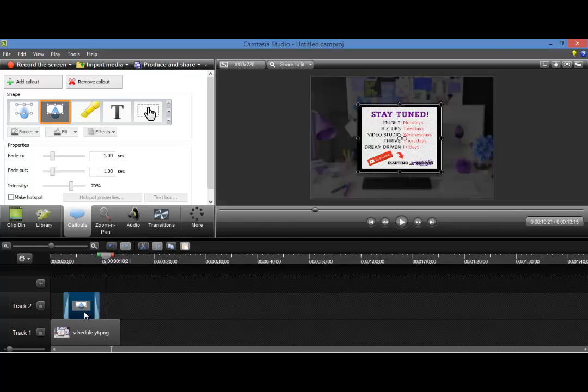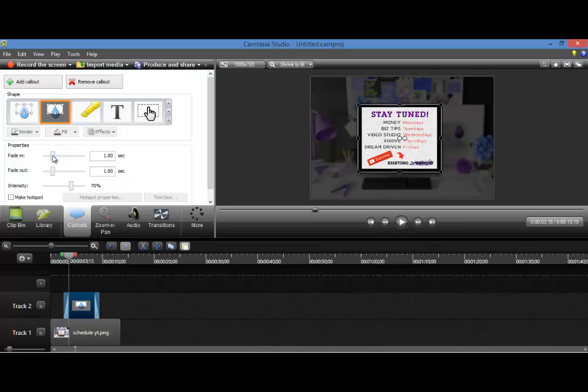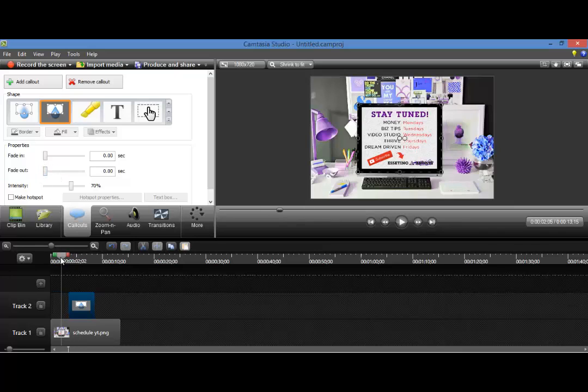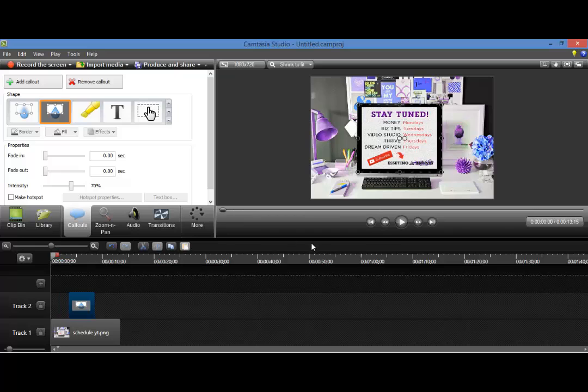You can also play around with the fade in and the fade out features. So if you don't want it to fade in or fade out and you just want it for it to just pop up and happen, I'll show you what that looks like.